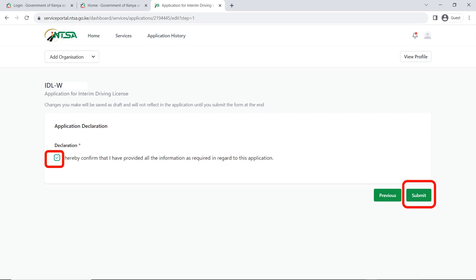On the next page it's going to ask you to declare and confirm that you have provided all the information that is required. You'll do that by clicking on the checkbox — the green and white checkbox. Once you have done that, click on submit.